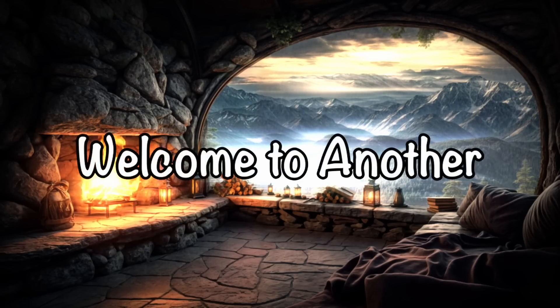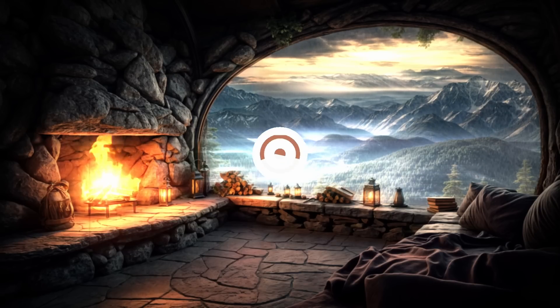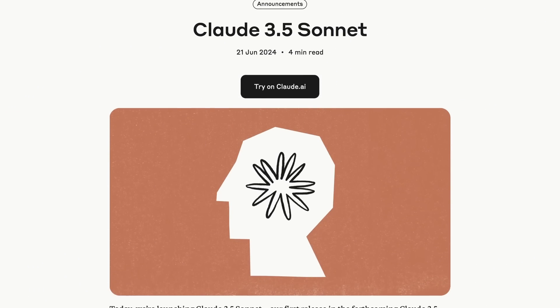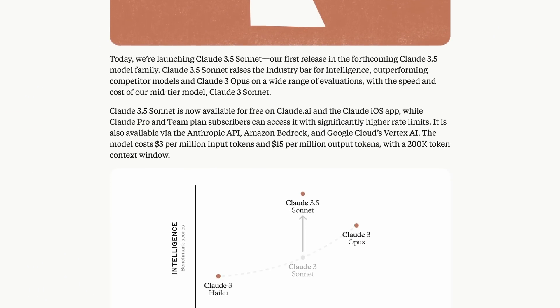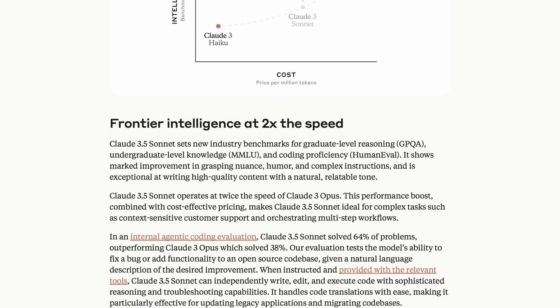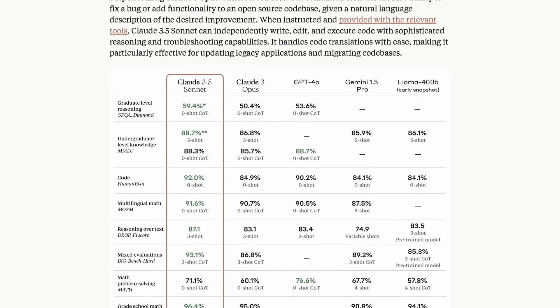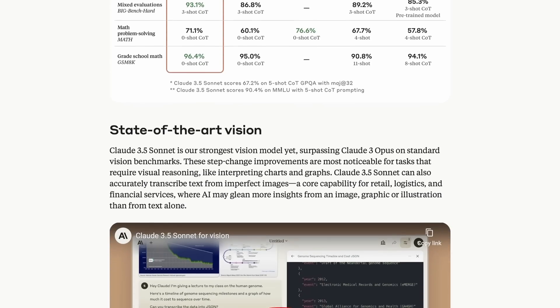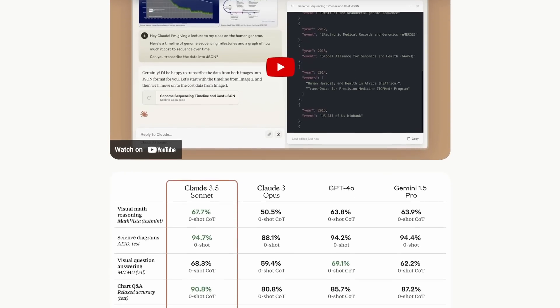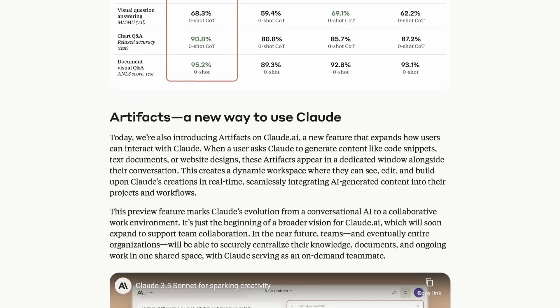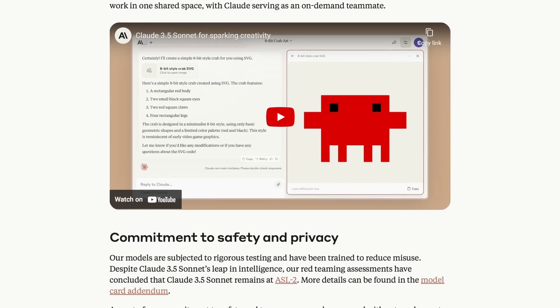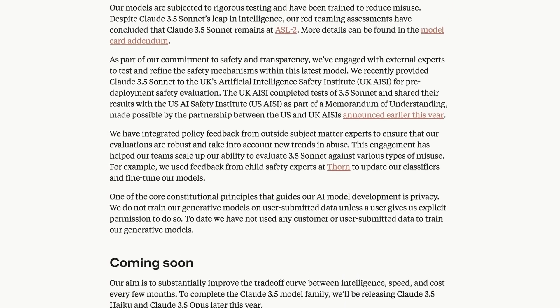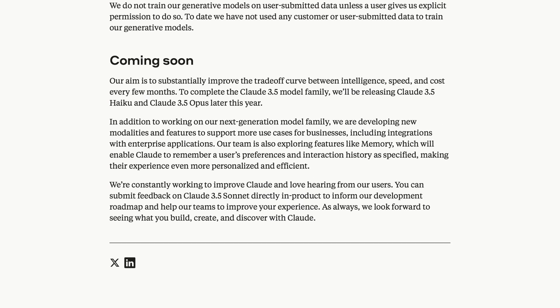Hi, welcome to another video. Since Anthropic released their new Claude 3.5 Sonnet model, people have been going insane over its coding capabilities. This model is extremely capable and can handle most tasks you can imagine. I've already made two videos about it and even created a co-pilot using it, which was pretty incredible.